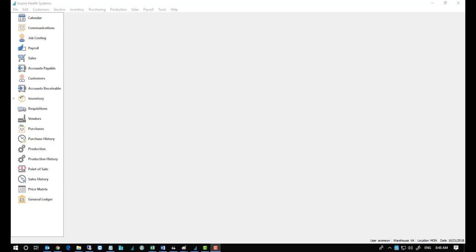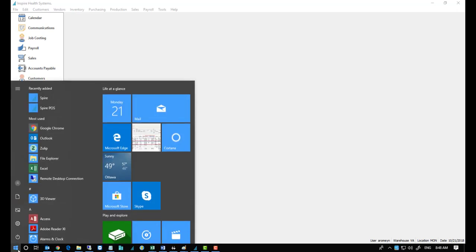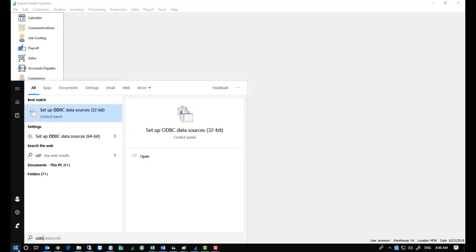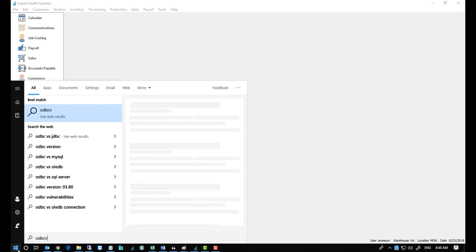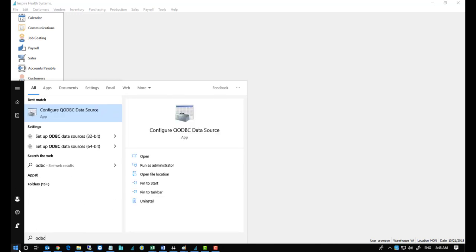This video shows how to create an ODBC connection for use with Crystal Reports or other tools like Excel. To start with, just go to your Windows and type in ODBC and it should come up here as ODBC32. Choose that one and open it.